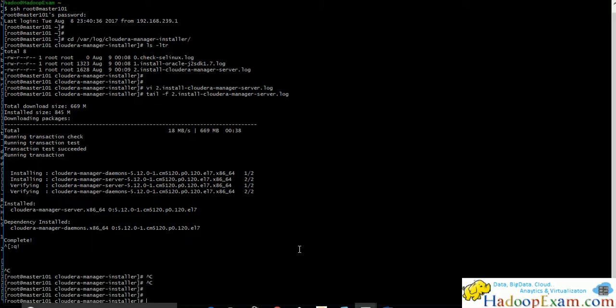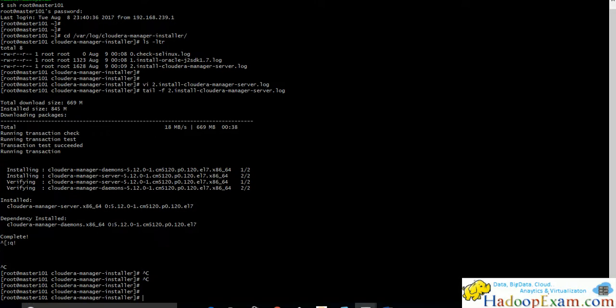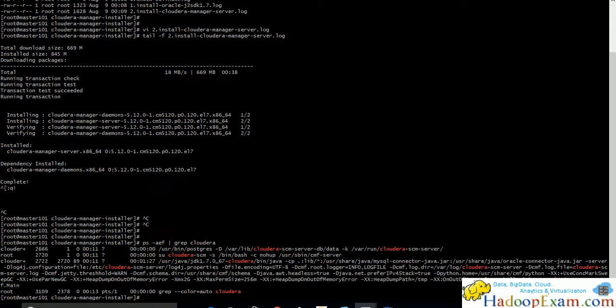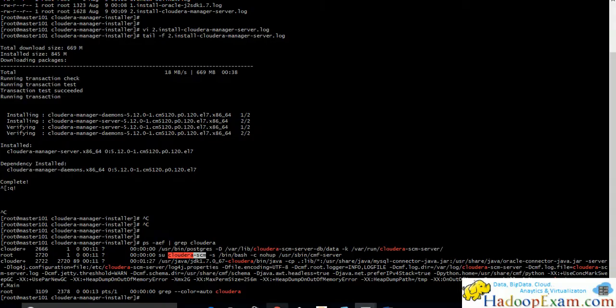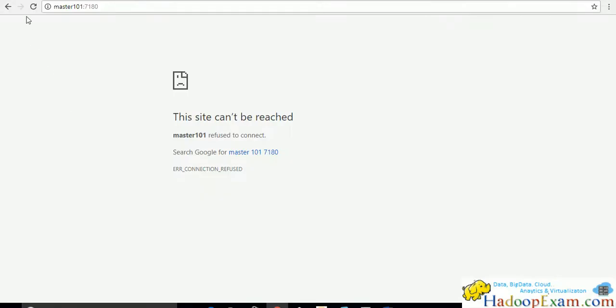Even we can check using ps -aef grep cloudera-manager. This is the software SCM - the Cloudera Manager. That is being started. Just wait for some time.